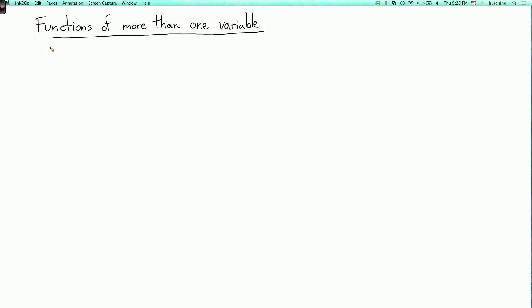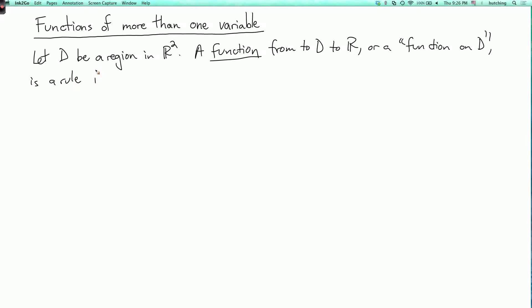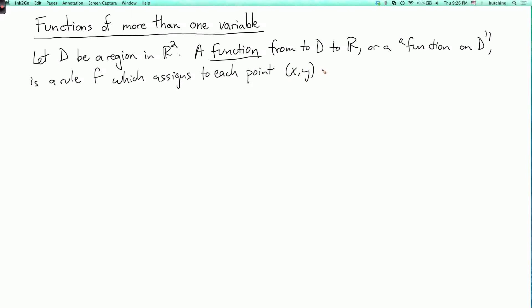We're now going to talk about functions of more than one variable, and we'll begin with the case of two variables. Let D be a region in the plane, which we denote by R². A function from D to R, the set of real numbers, or a function on D, is a rule F which assigns to each point in D a real number — an element of the set of real numbers.